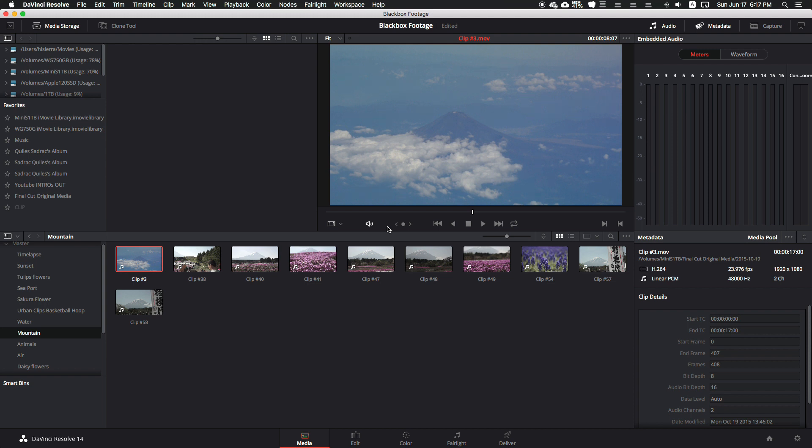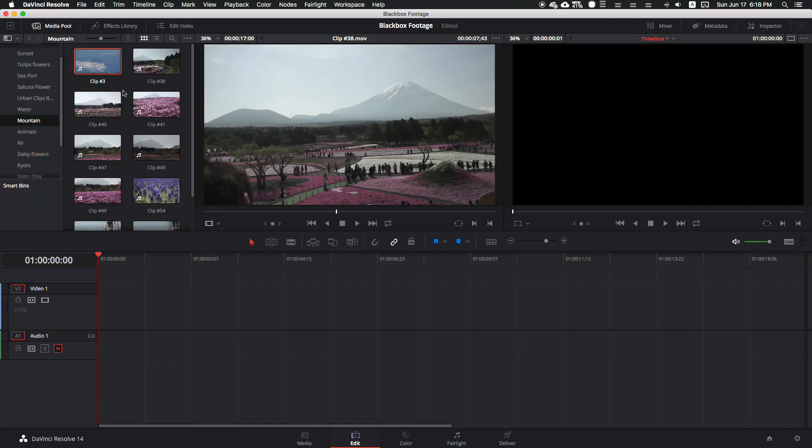So instead of exporting a lot of eight-second videos one by one with DaVinci Resolve, you can tell it to export everything at the same time. Let's get started. First, we go to our edit tab.